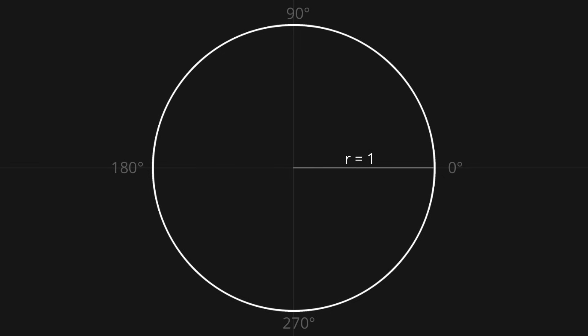Now say we have a vector pointing in some direction, and all we know is that this angle over here, which we'll label theta, is equal to 120 degrees. We're trying to find the coordinates of the point where the vector touches the circumference of the circle, since those values are of course the x and y components of the vector.